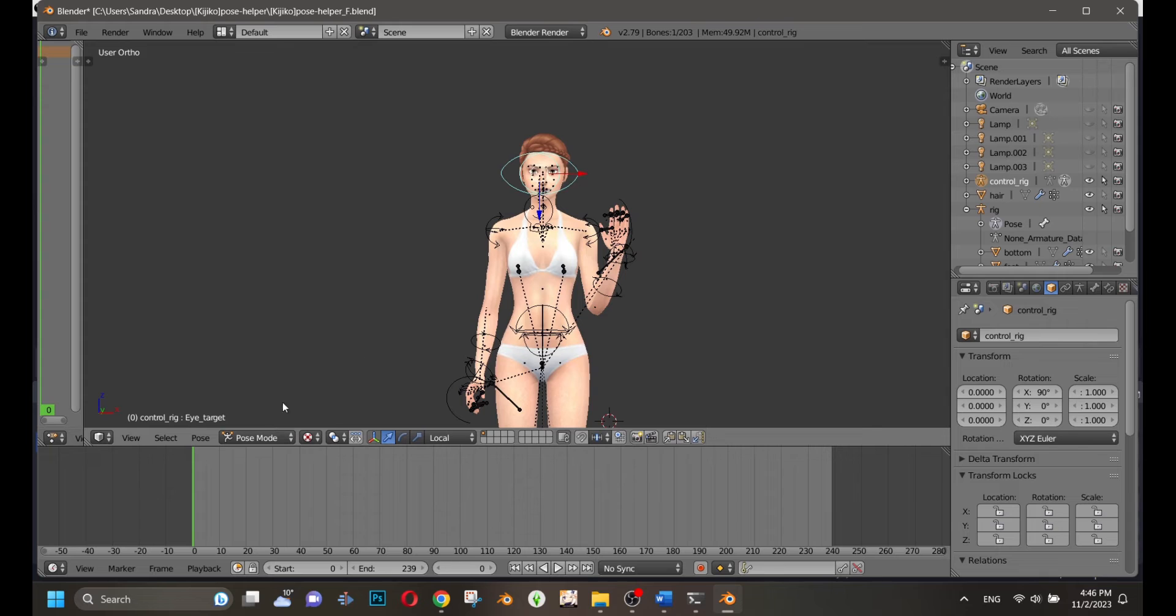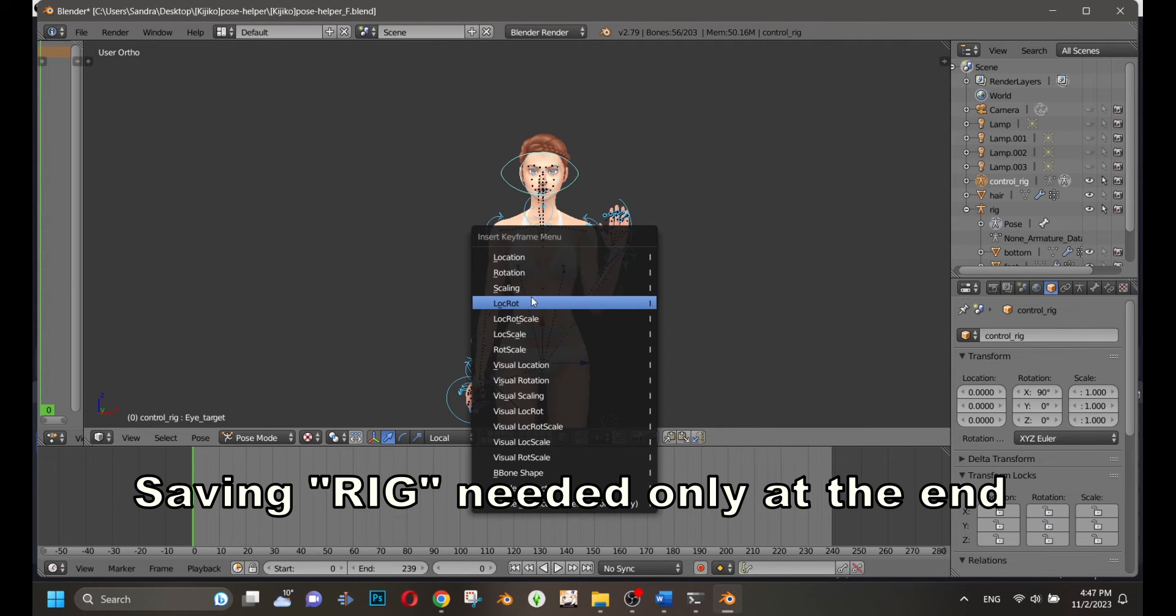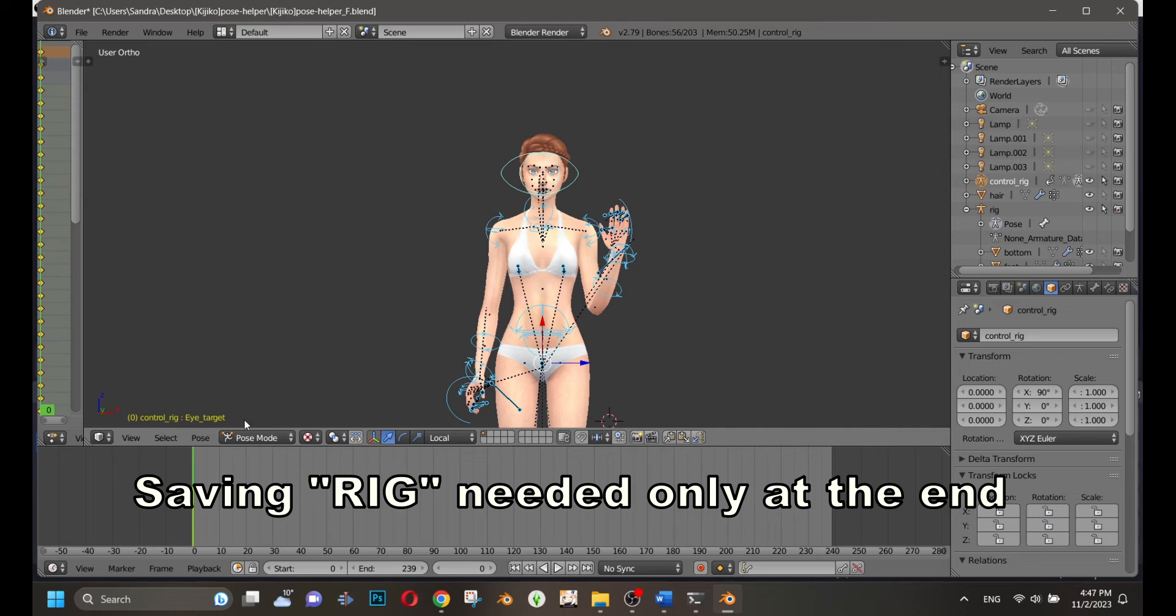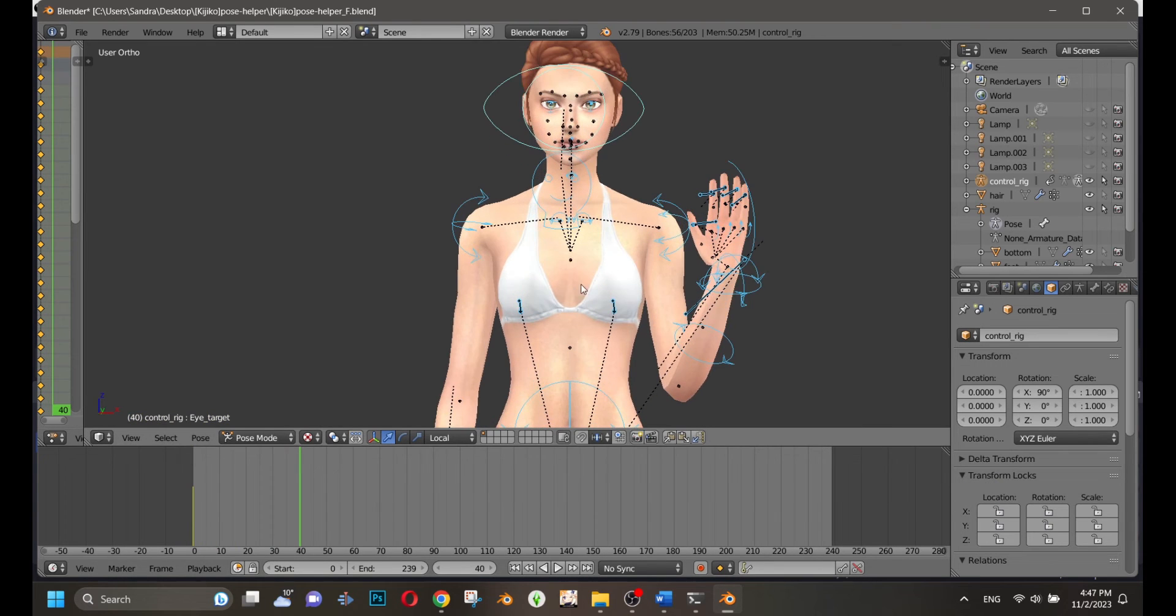Regarding saving the pose, you don't need to save the entire rig, as I remember. You only need to save the control rig. Everything else is the same as I showed in my old video. The link is above the video.